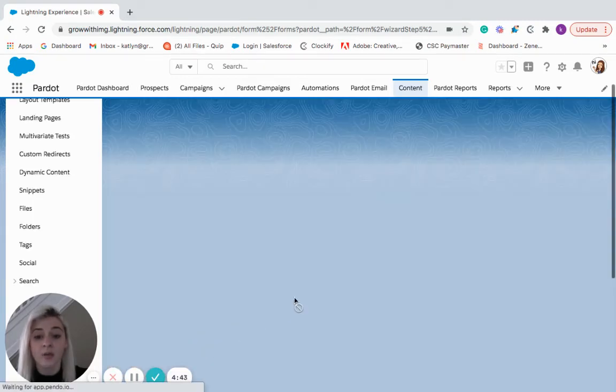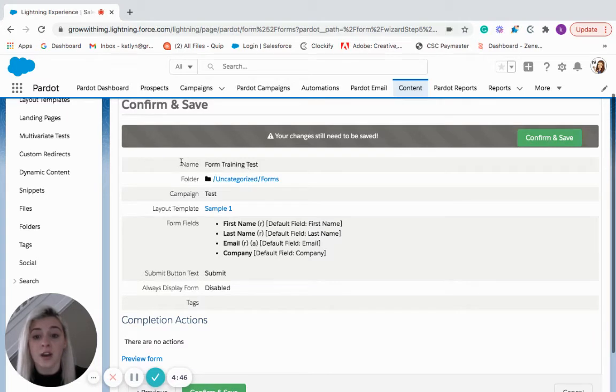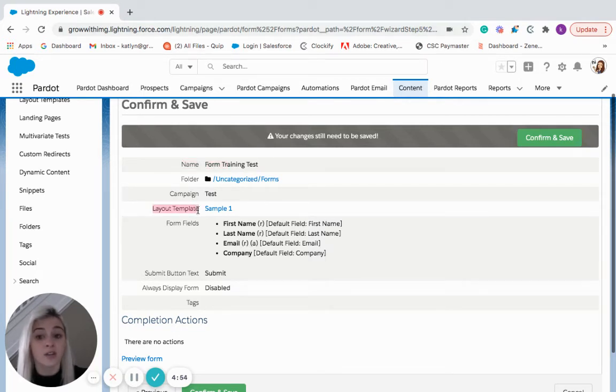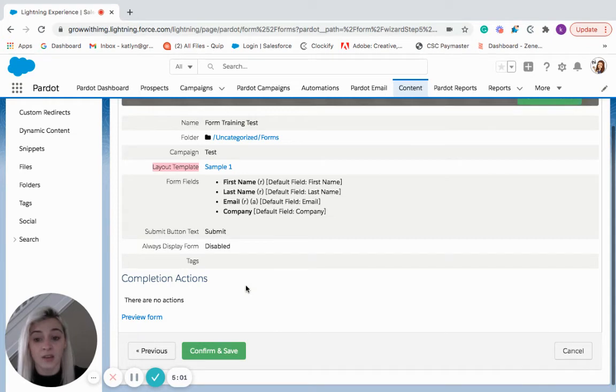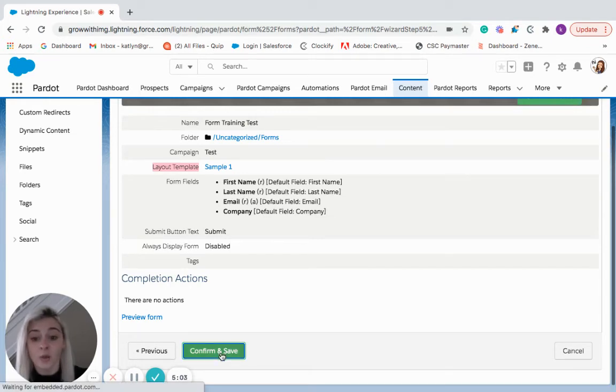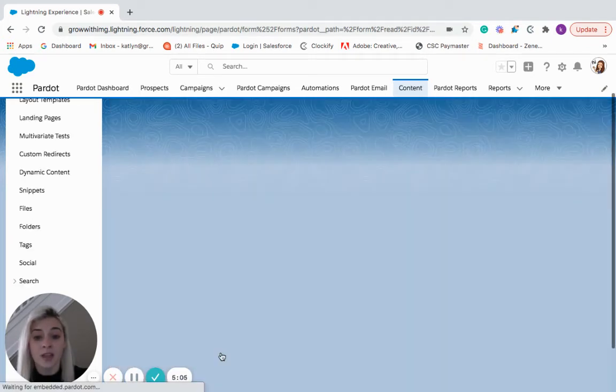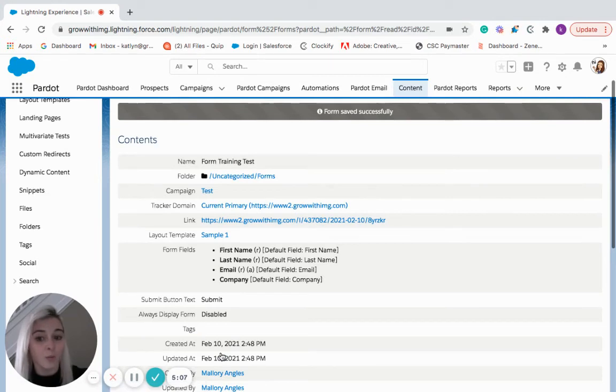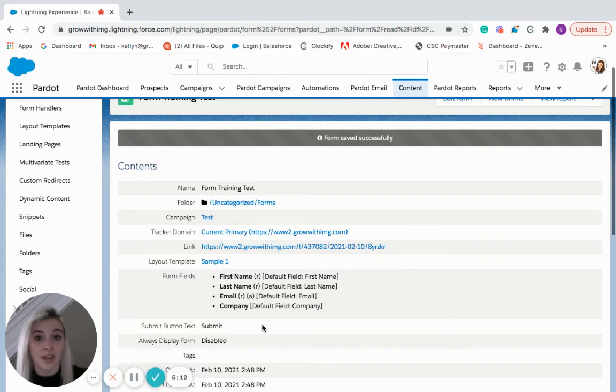Then once we hit next, we'll see our form name, the folder it's associated with, the campaign it's associated with, the layout template that we selected for this form, the different fields within this form, as well as the submit button text and anything else that was included. And once we're ready, we're going to confirm and save. And that's our form. We're ready to start using this and put this in our landing pages and all that.